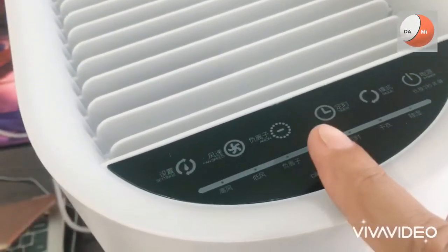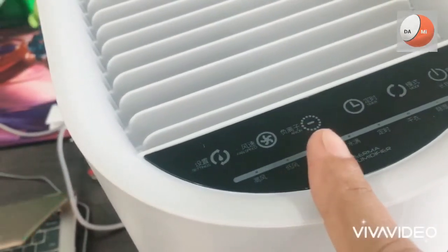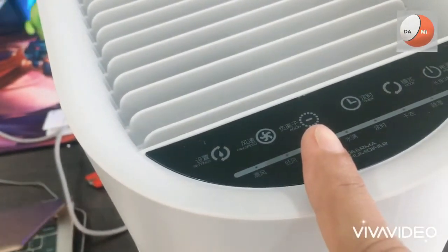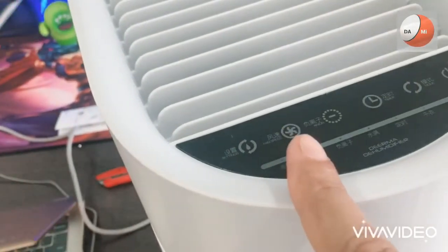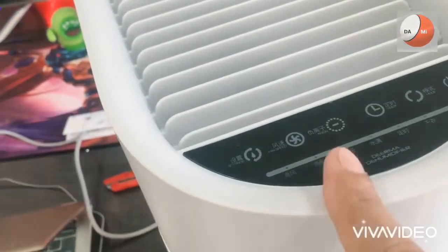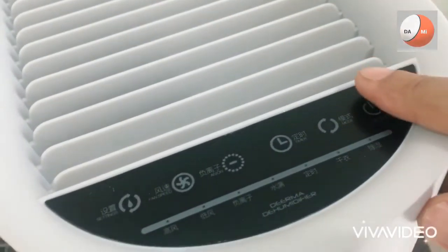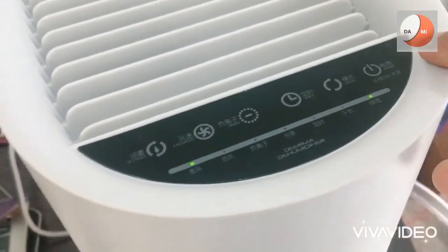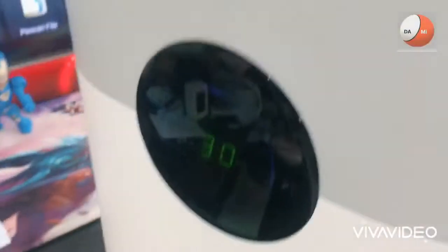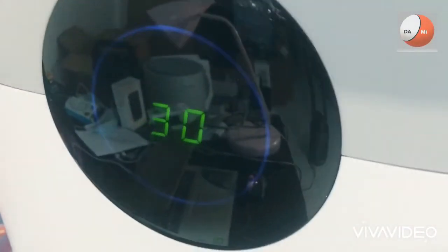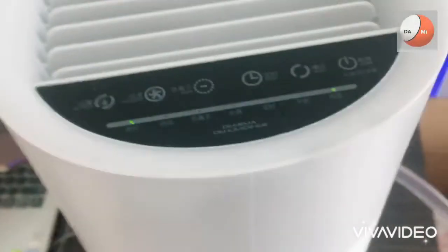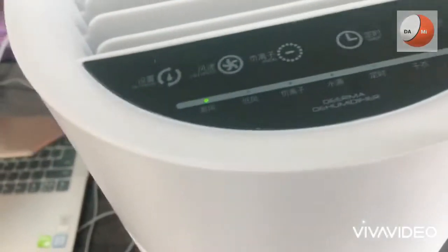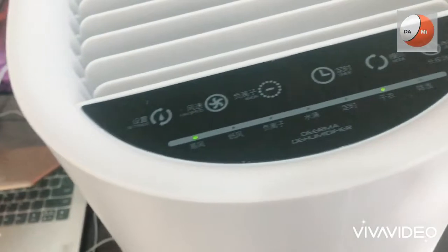Timer and ion atau ion negatif kemudian level kipas dan yang terakhir adalah suhu ruangan. Oke kita coba hidupkan dulu kemudian di bagian sini akan terlihat suhu ruangan yaitu 30 derajat.